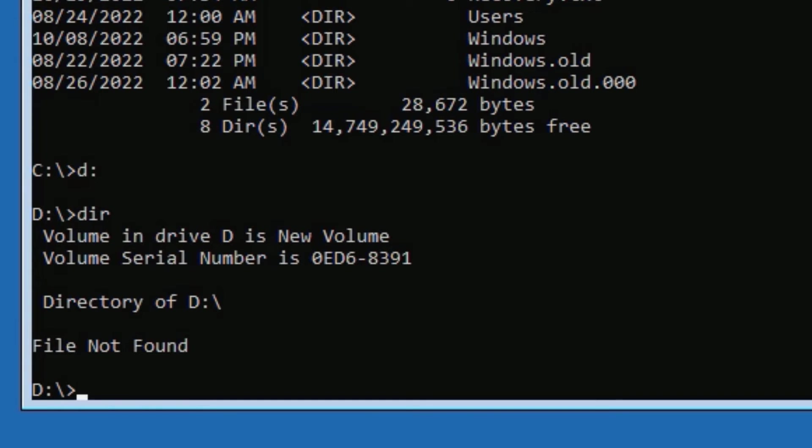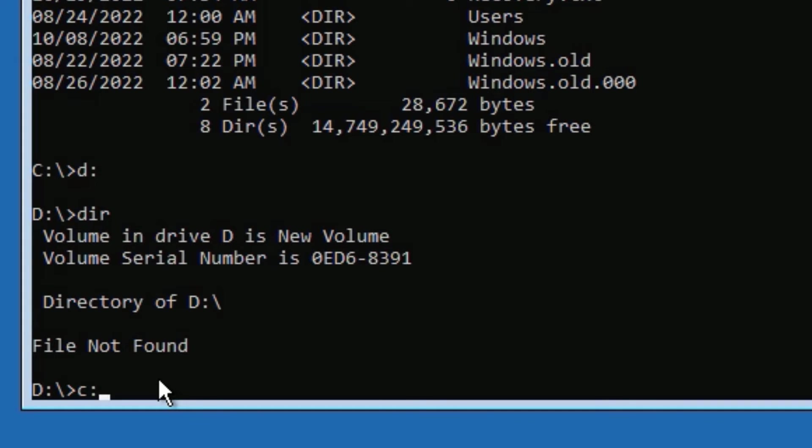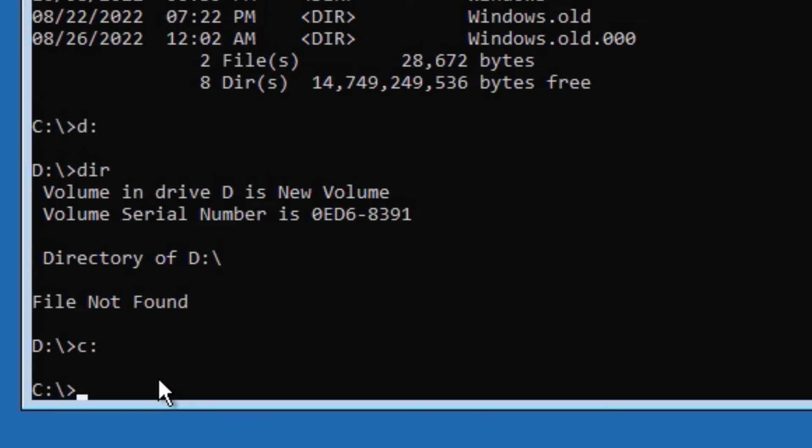That means I have installed the operating system in local C. So like this, you have to find the right letter where the operating system files are located. Once you found that, just select the disk by putting the letter and colon, then press Enter.